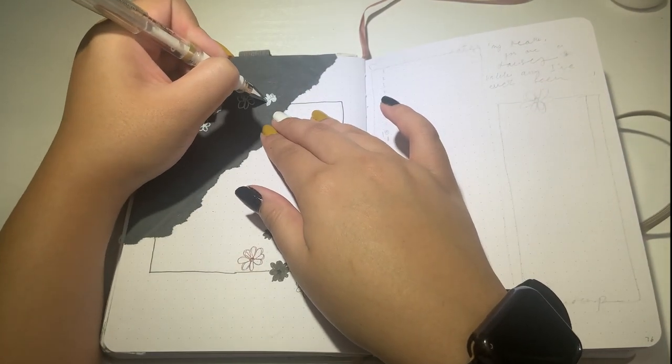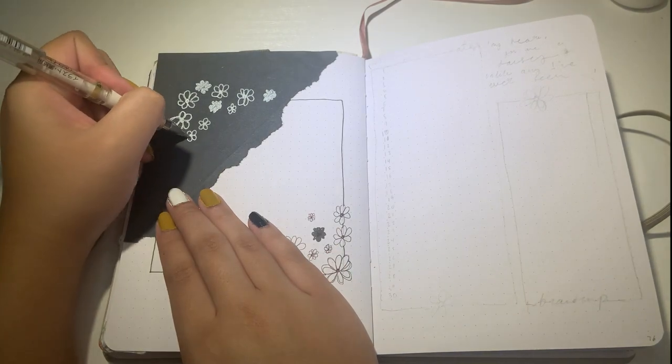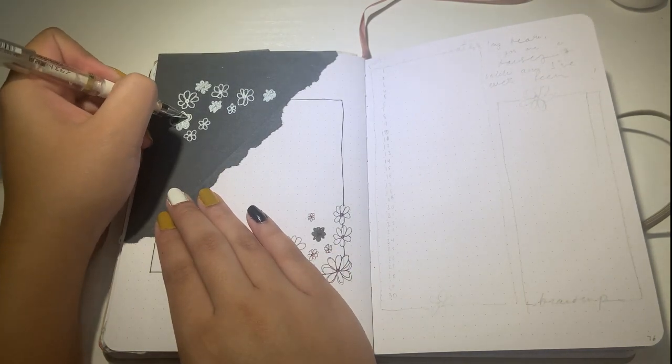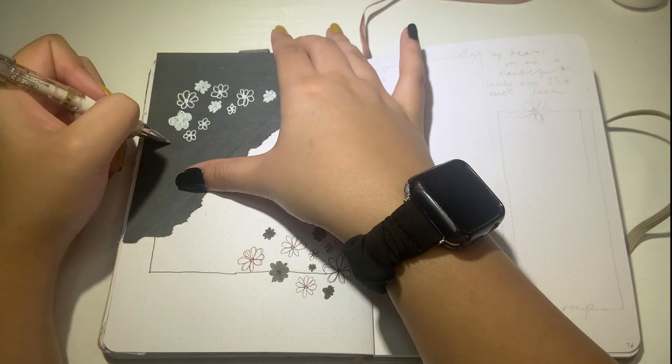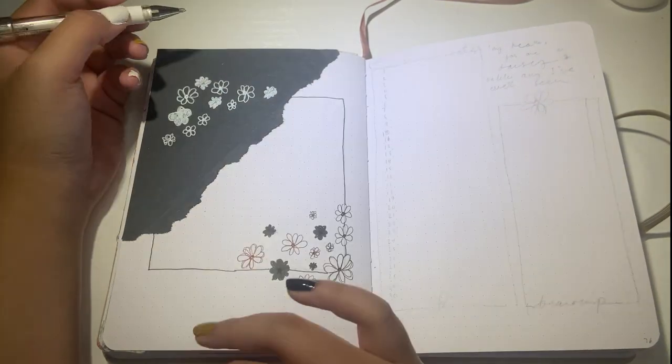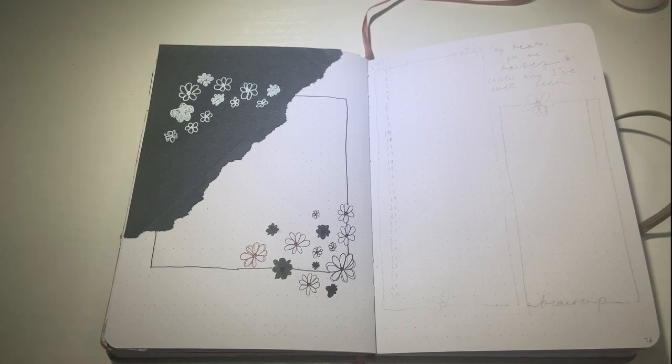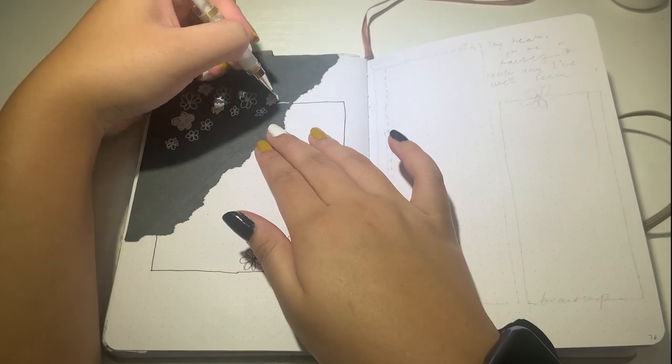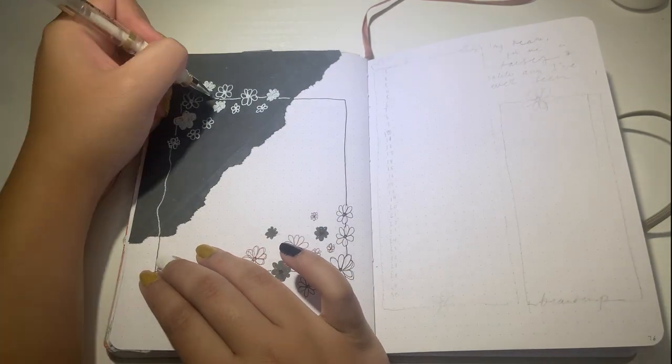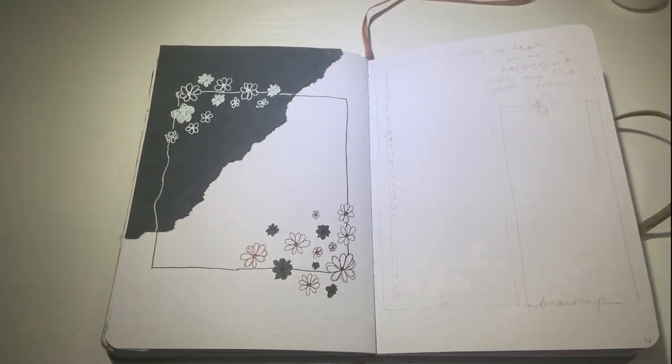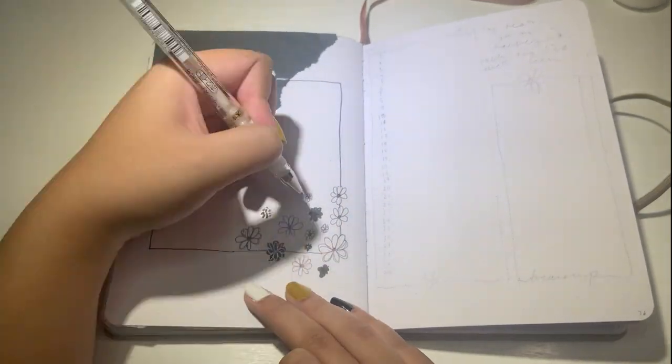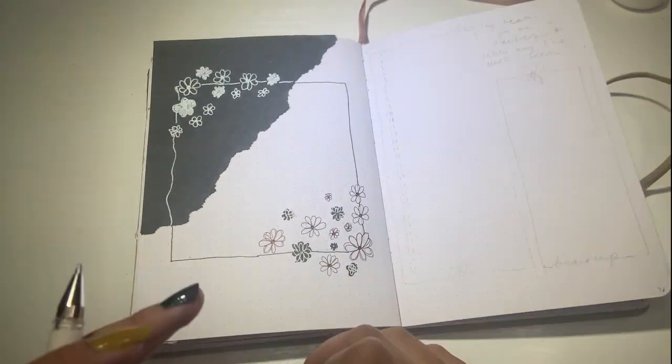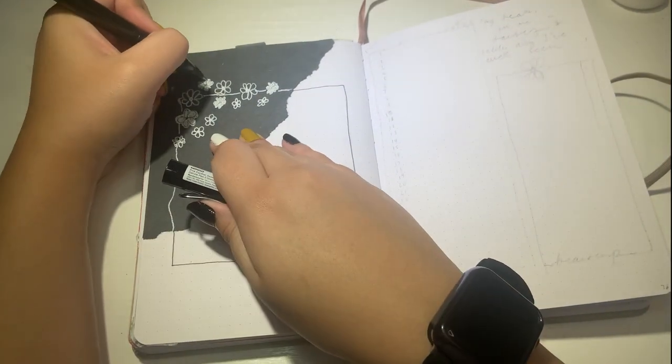From there, I took my white gel pens, which are the Sakura Jelly Roll and the Uniball Broad Signo pen, and continued drawing some flowers in the top corner and then continued on the box with the white pen. After this, I wrote April in all caps in bold with my yellow Mildliner and then wrote in cursive on top of that with the white pen on the black construction paper and then the black pen on the white paper.